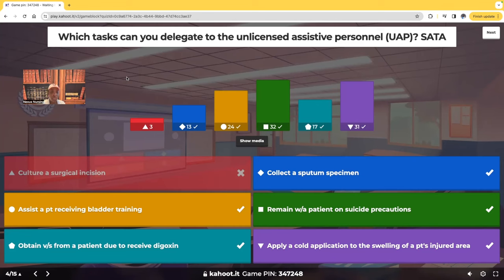Assisting a patient receiving bladder training — yes. The UAP can walk them to the toilet and assist them; they're not doing anything within the nurse's scope of practice. Remaining with a patient on suicide precautions — absolutely. If a patient's suicidal, they require one-on-one supervision, even when going to the restroom. That door needs to be open. You can delegate that to the UAP.